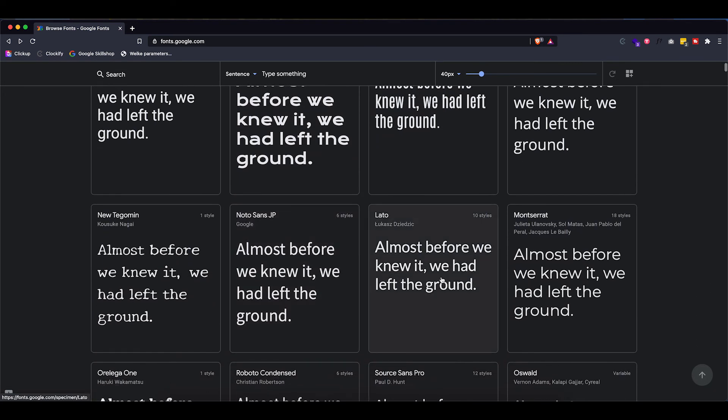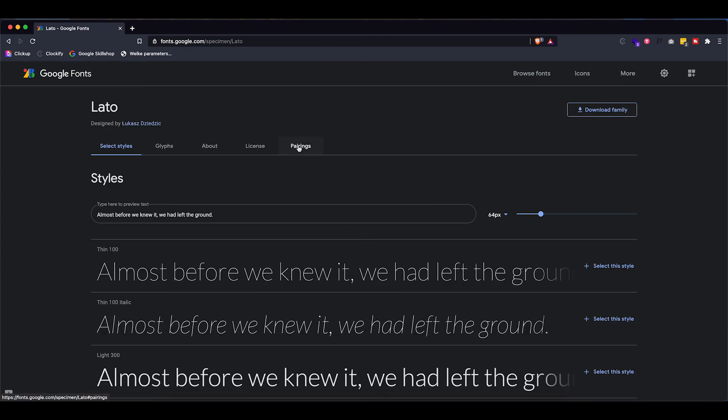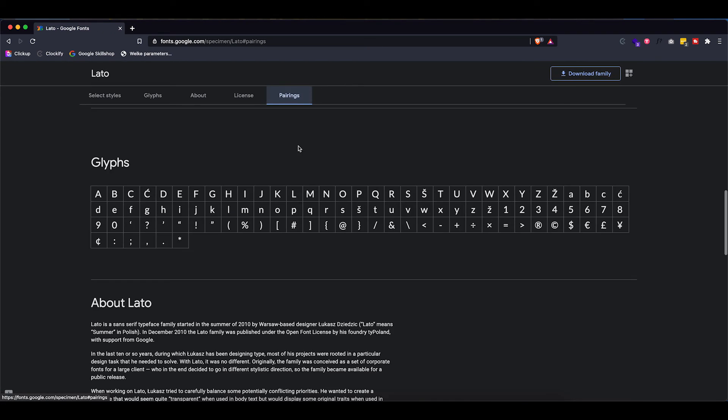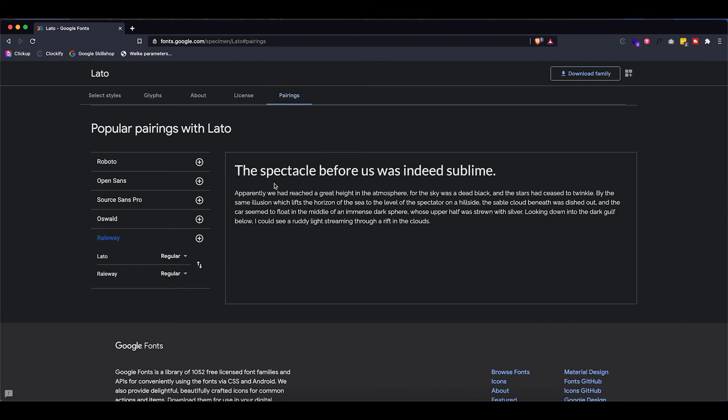Now a nice thing though about these Google fonts is that it actually provides you with some pairings. So let's say I like this Lotto font. If I click it and then go into pairings, it will show you some of the fonts that go well together with that Lotto font. So this is definitely a website where you can get a bit of inspiration in terms of typography.